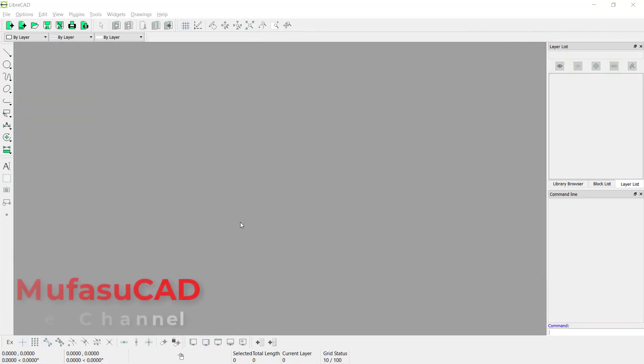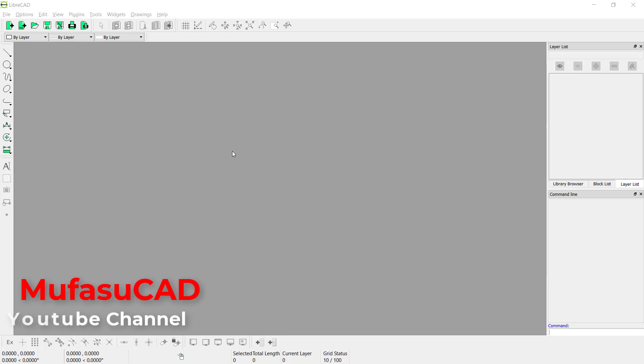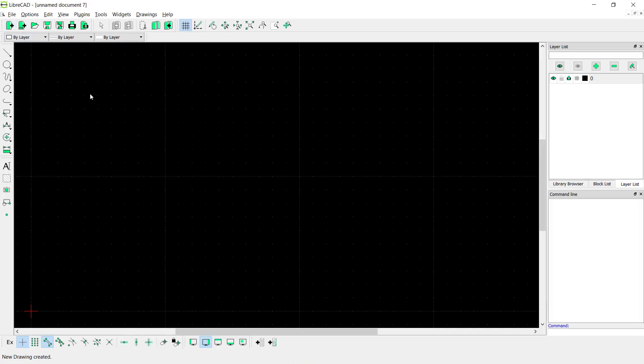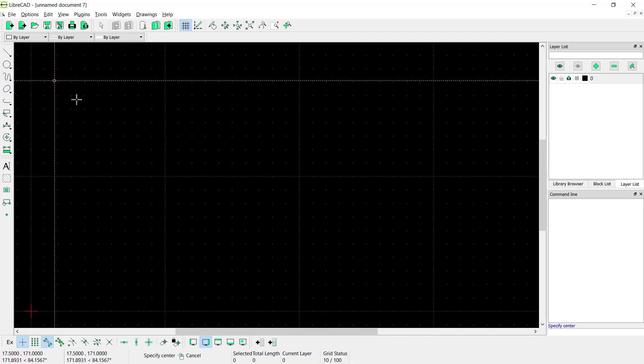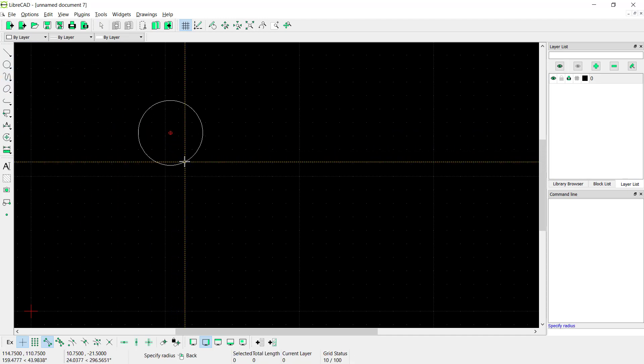Hello everyone, welcome back to LibreCAD basic tutorials on how to copy between drawings. In here I will create new drawings. You can click this icon and then I will create a simple sketch with the circle tool.